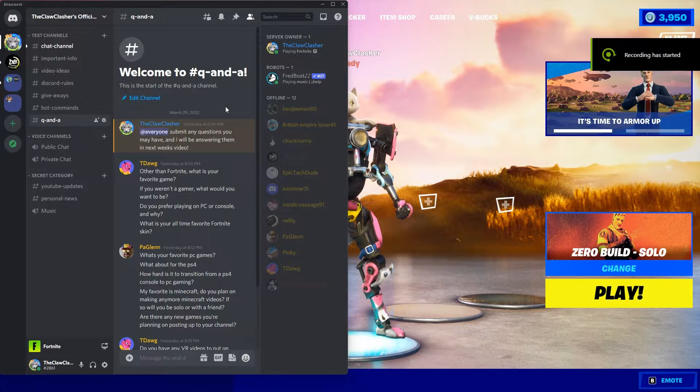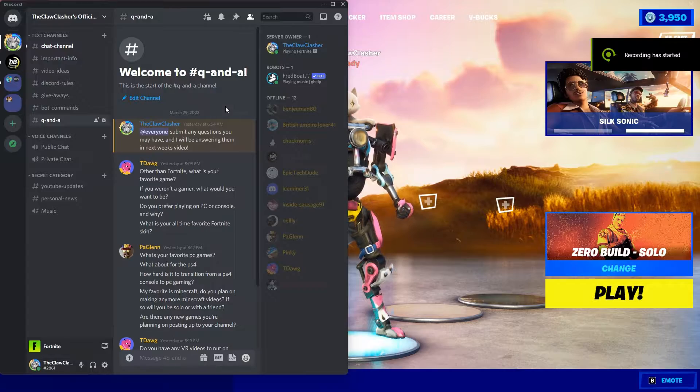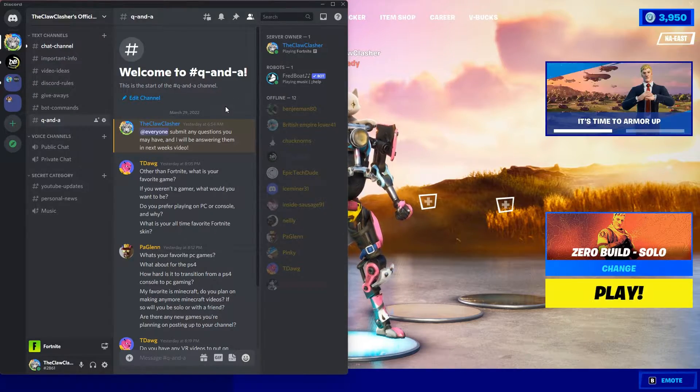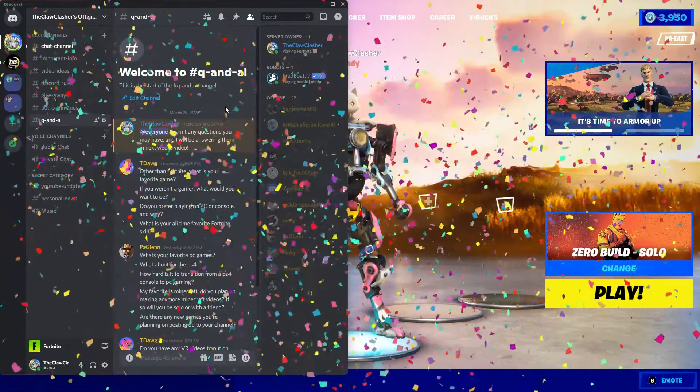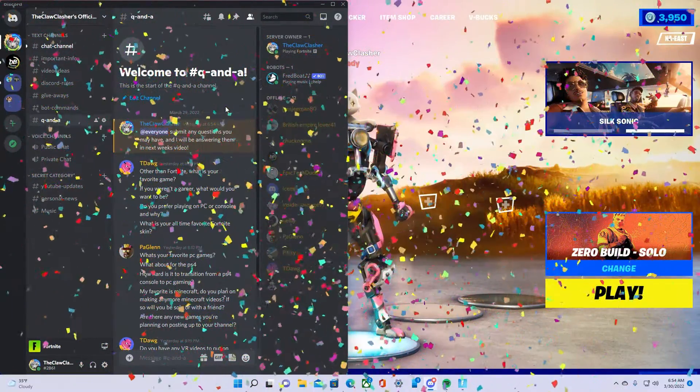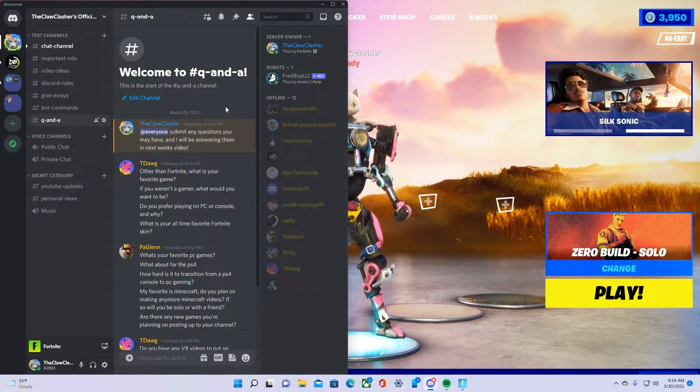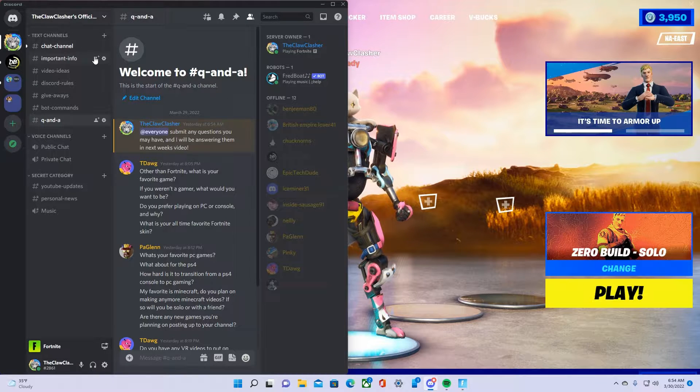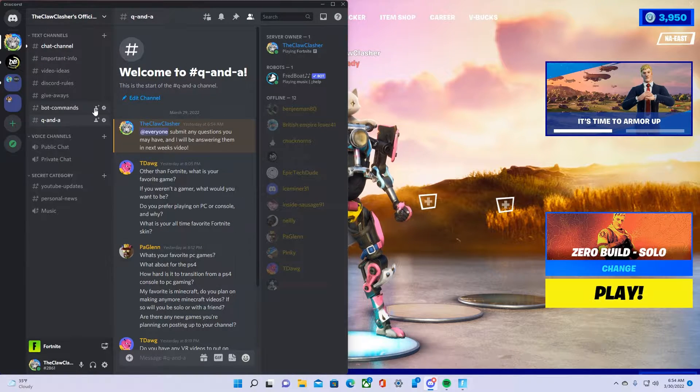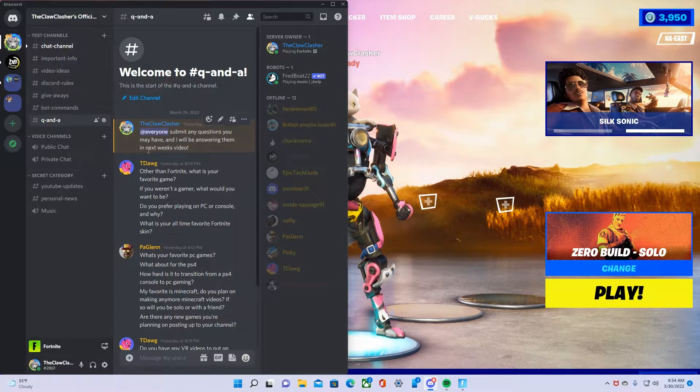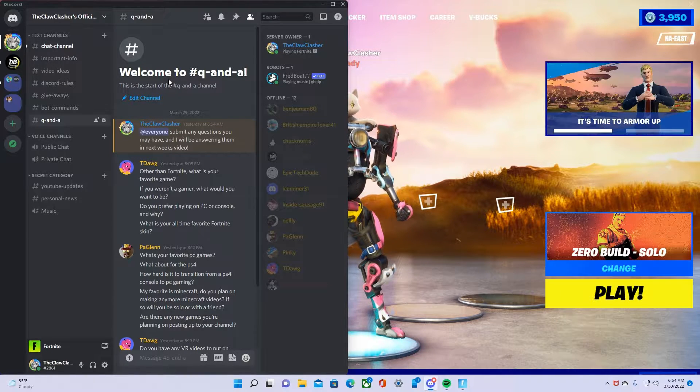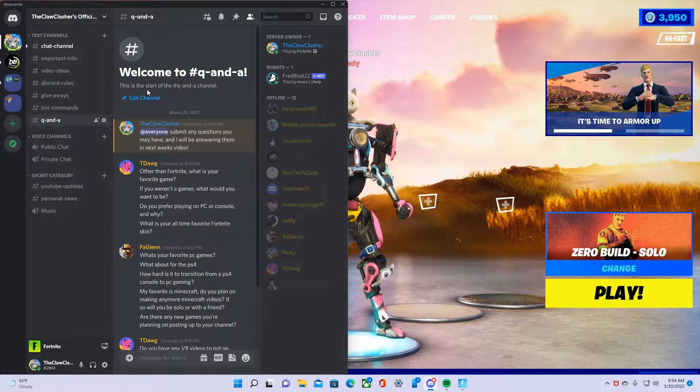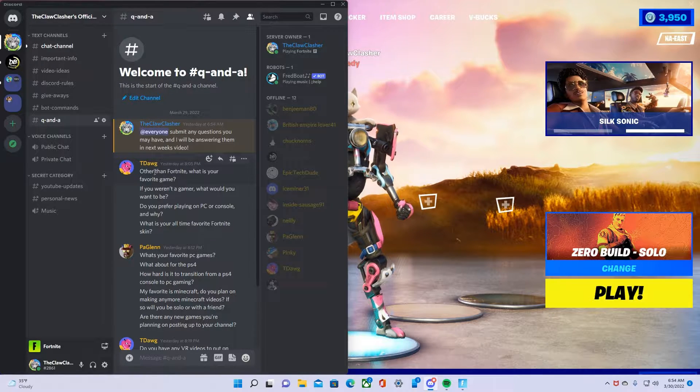Hey what is going on guys, welcome back to another video. Today is very special, today is our 100th video that I'm going to be posting. So in honor of this I have a Q&A over on my Discord. I asked a bunch of people to submit me some questions, so today we're just going to be answering all these questions and let's hop right on into it.